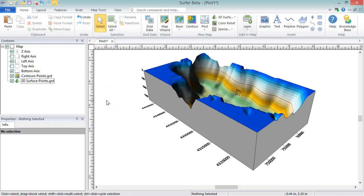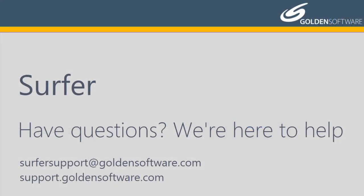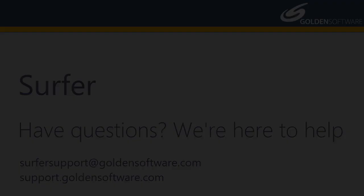This concludes the video training for advanced gridding options in Surfer. If you have any additional questions, please contact Golden Software.